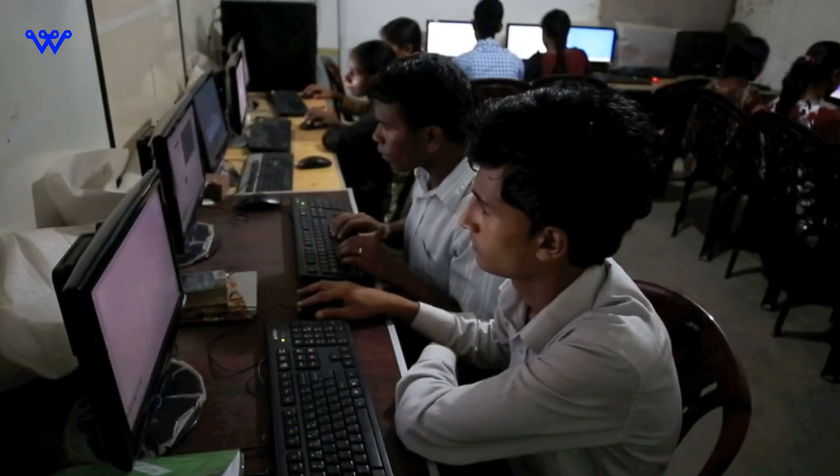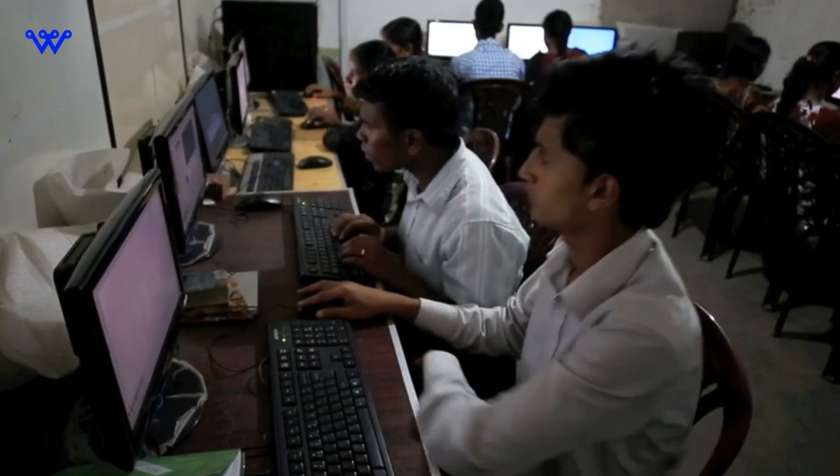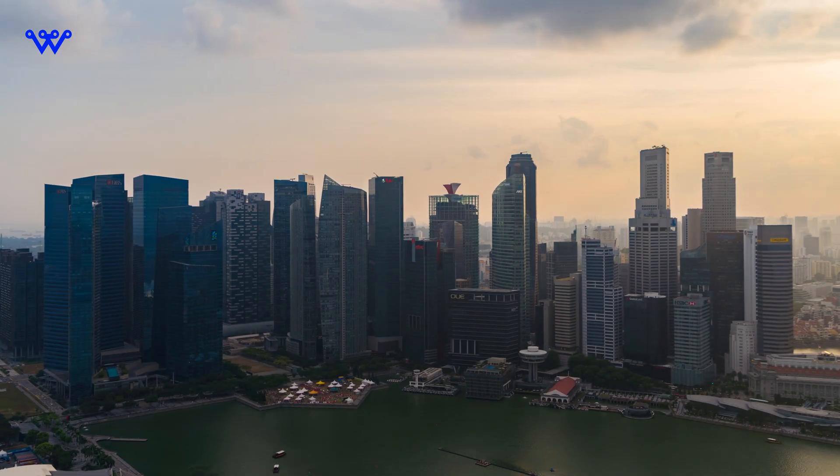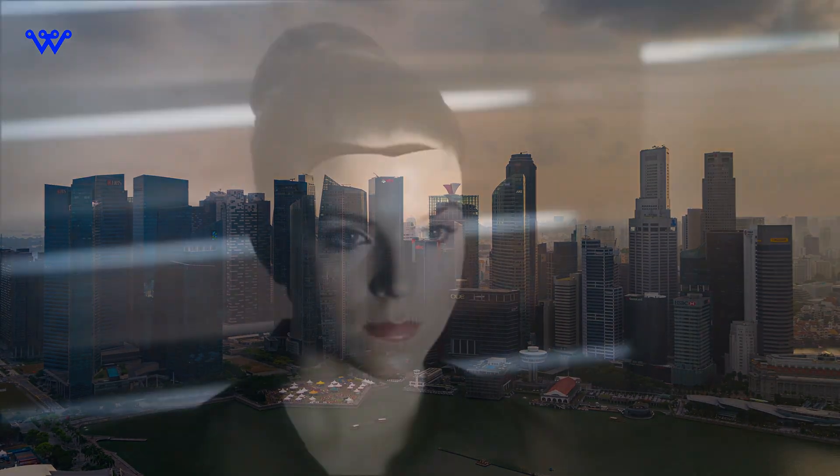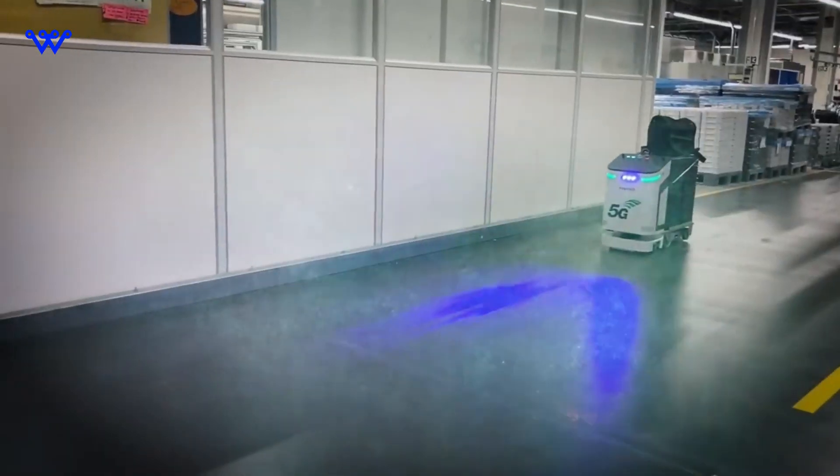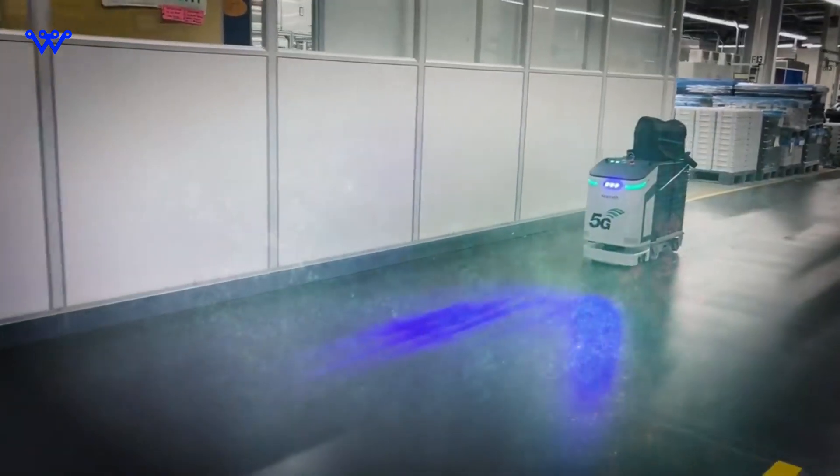As we bask in the glow of technological advancements, shadows emerge. Job displacement, a consequence of automation and AI, raises questions about the future of work. Are we evolving or leaving some behind?